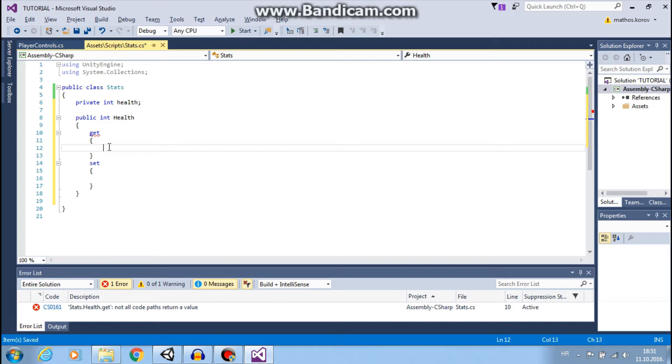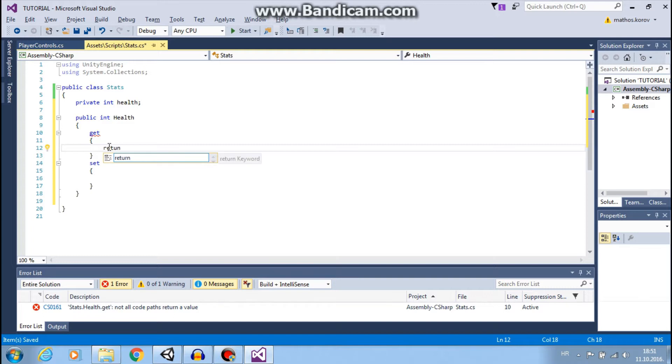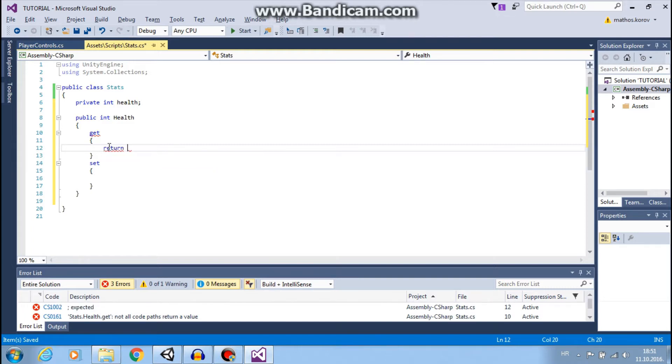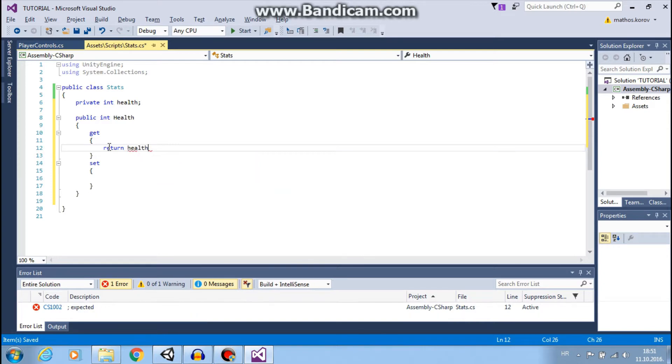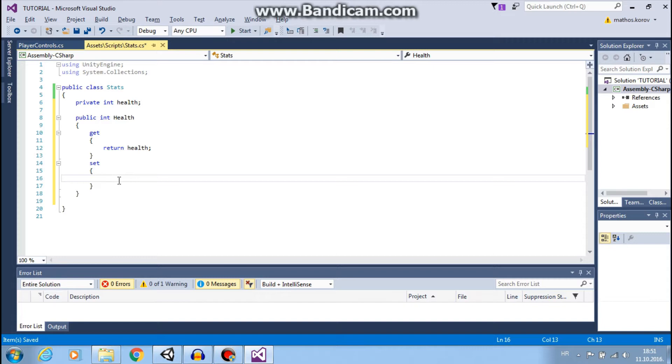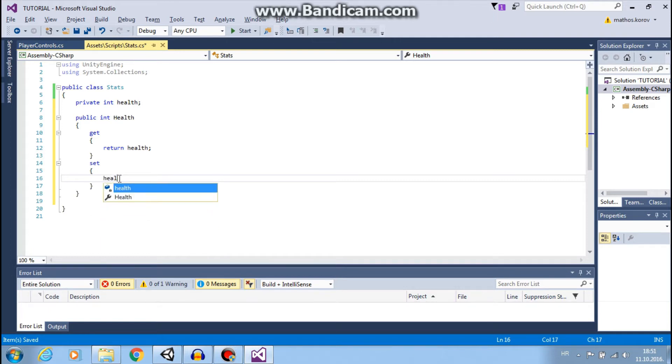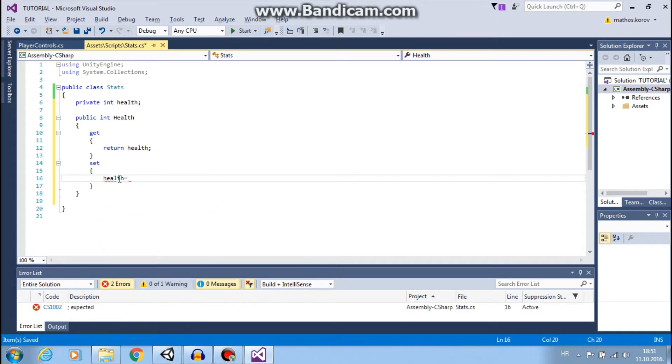In GetAccessor we want to read or return our health, and this is a private variable health. And in SetAccessor we want to set health equals value.